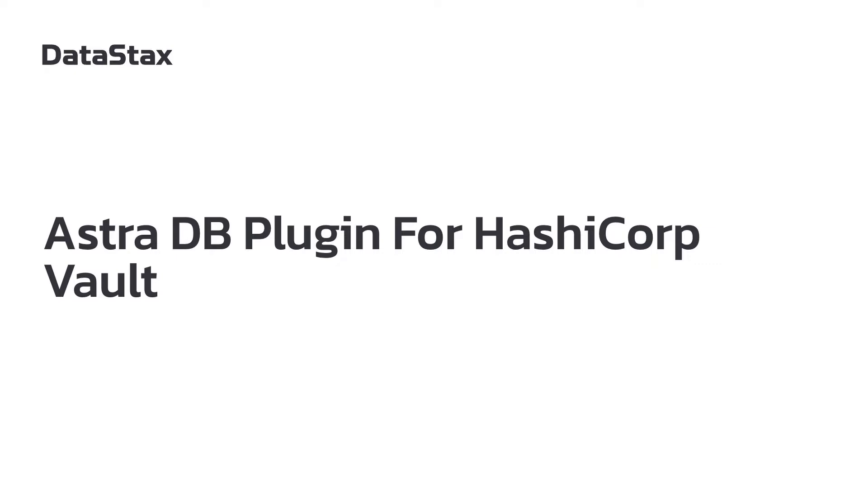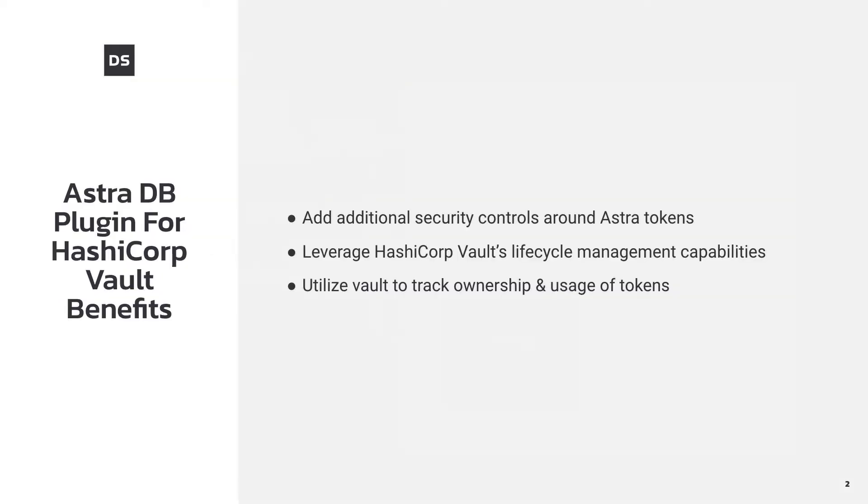In this video we'll show you how to configure HashiCorp Vault for use with Datastax Astra, how to utilize Vault to associate metadata with tokens, and show you how to add additional security controls around Astra tokens by leveraging Vault's dynamic tokens.